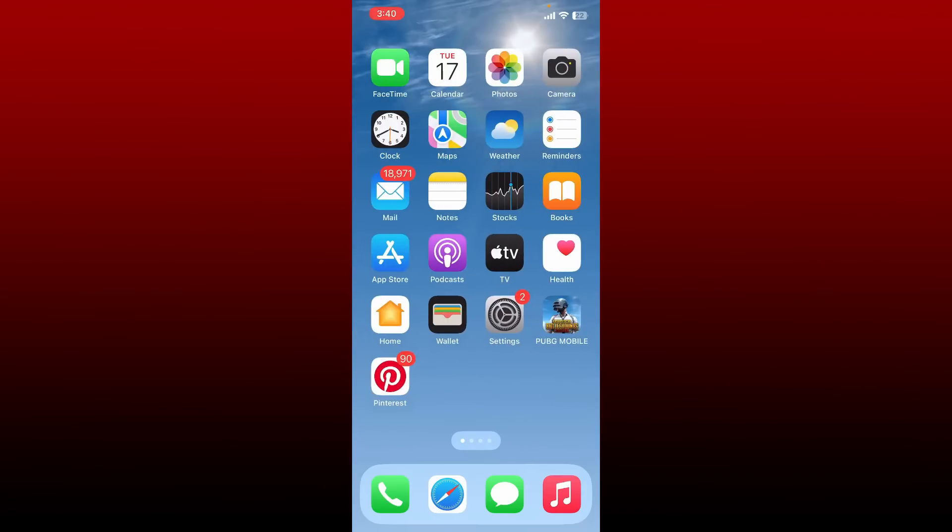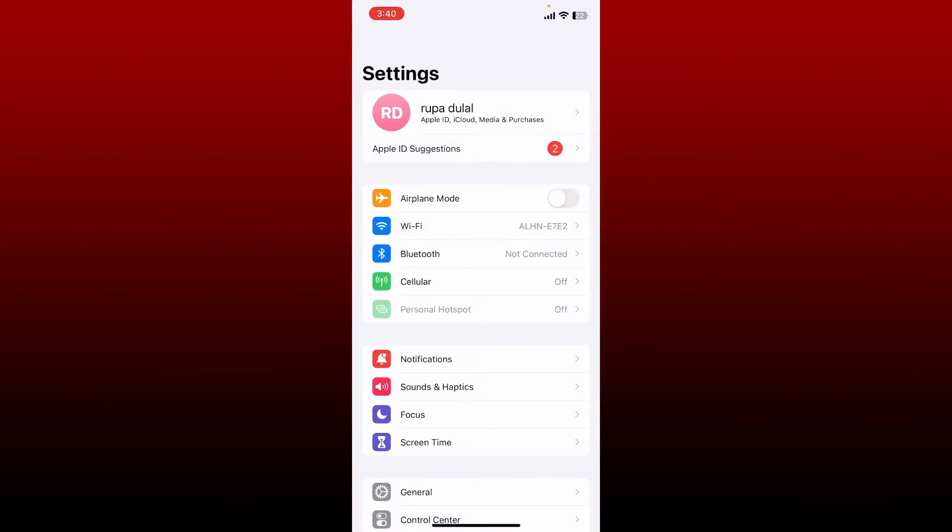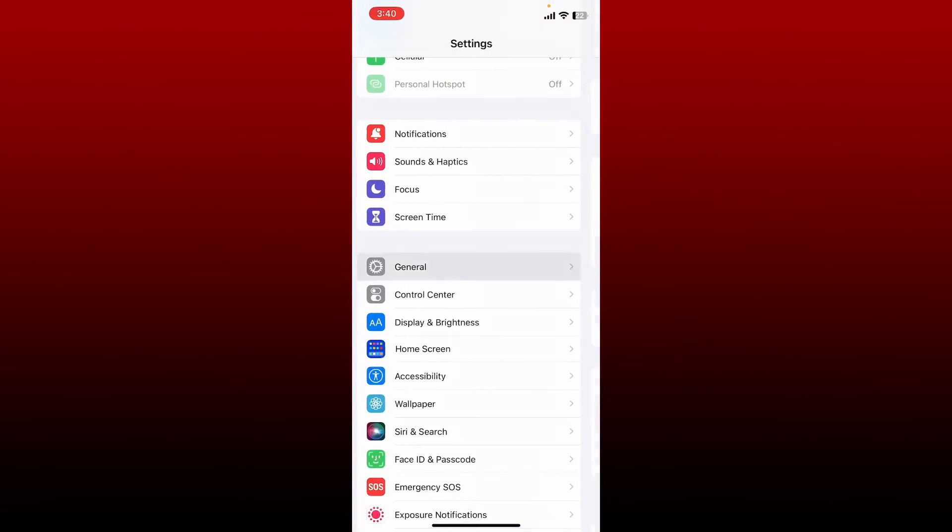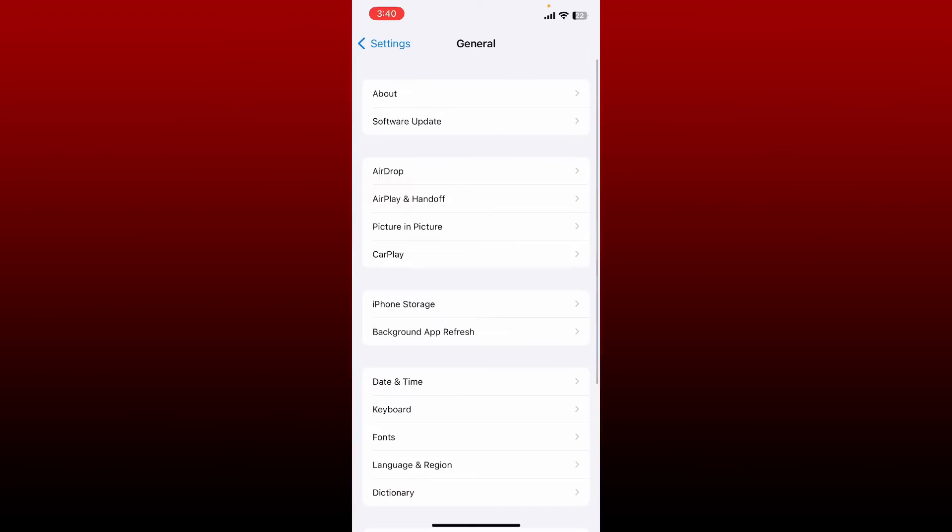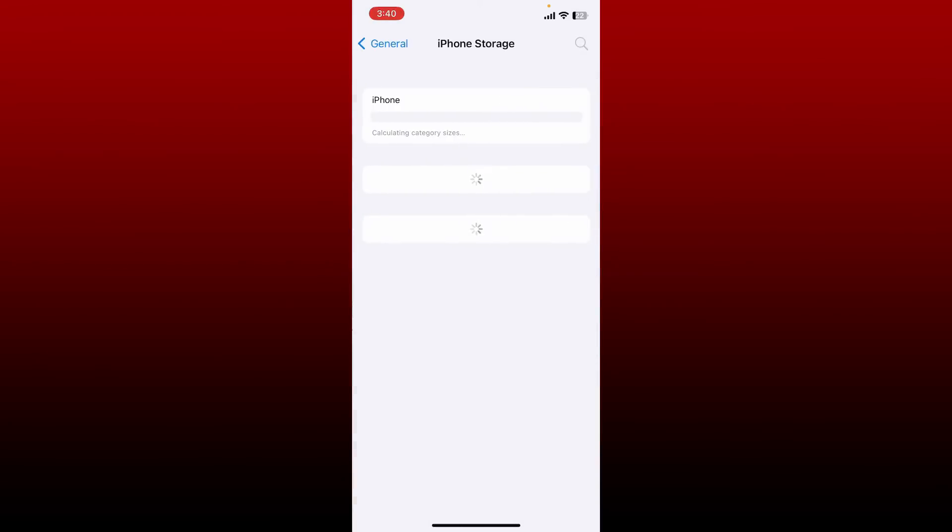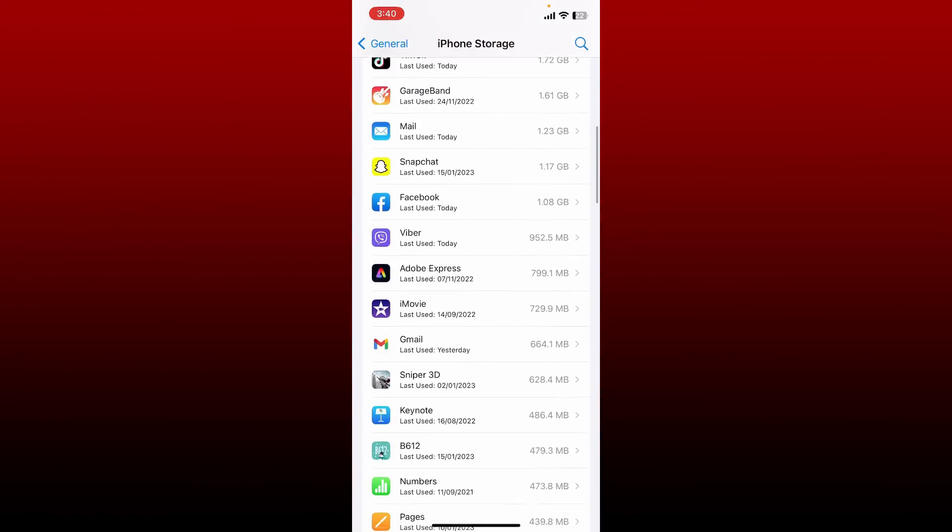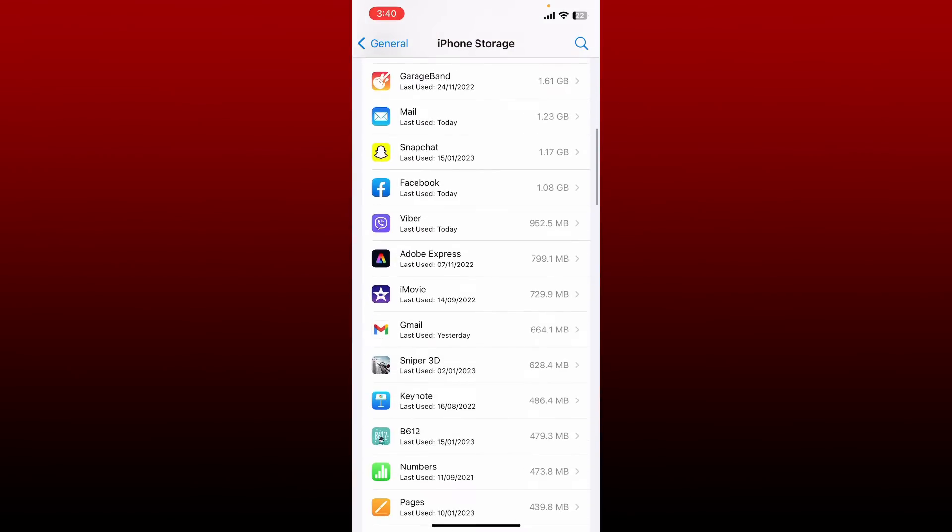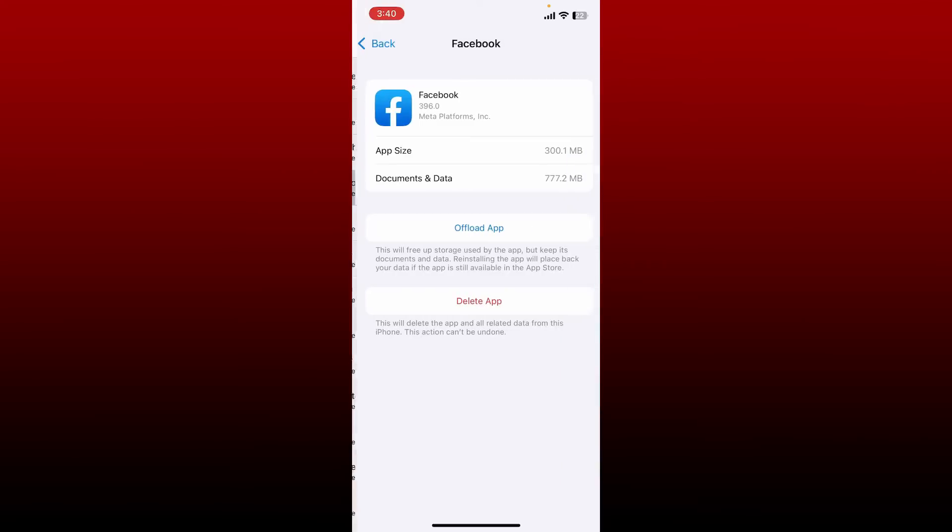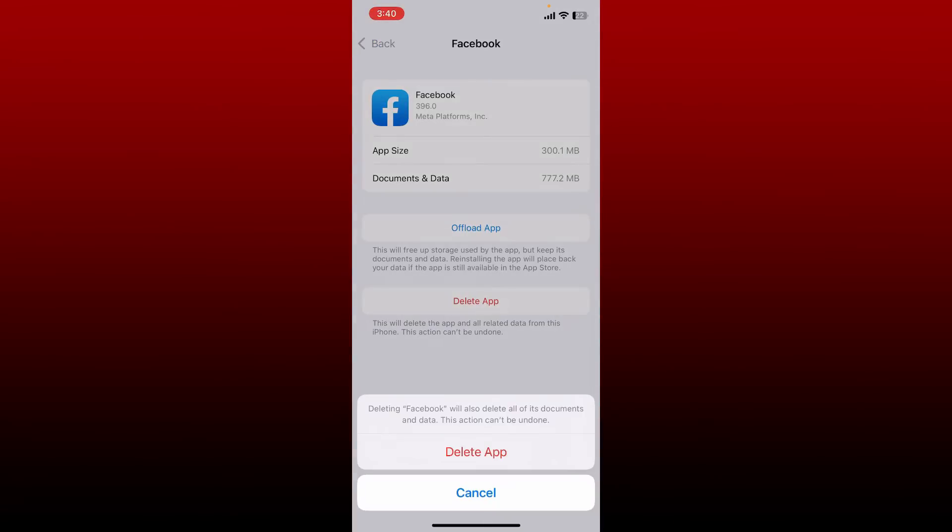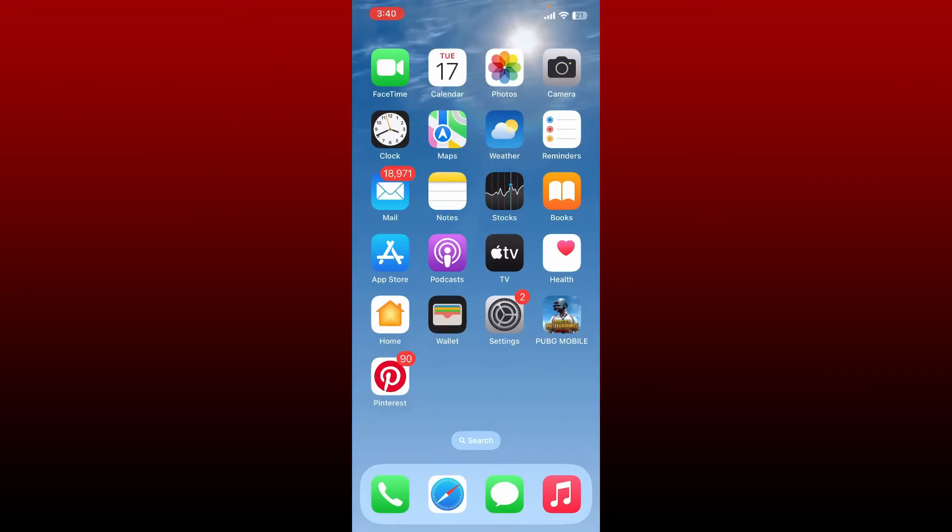Once you log out of your account, go and tap open Settings. From the Settings menu, scroll down and tap General, tap on iPhone Storage, and look for Facebook application in the app list and tap on it. Now tap on Delete App option, tap on Delete App one more time.